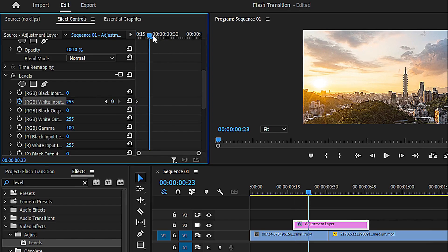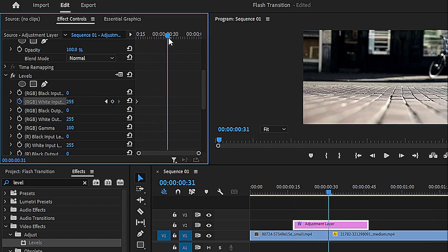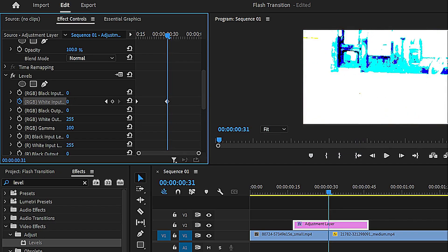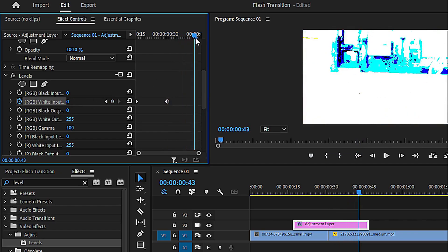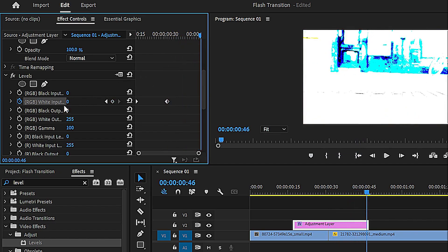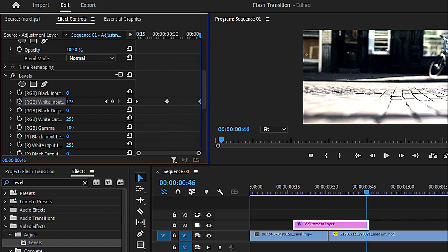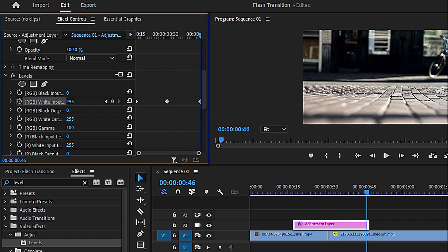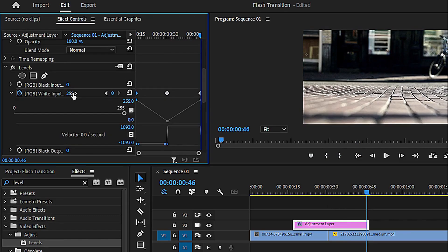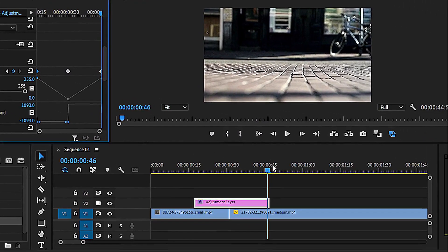Move the playhead to the center of the adjustment layer and change the value to 0. Then move to the end of the adjustment layer and set the value to 255. And that's it — you've added a smooth cinematic flash transition to your video.